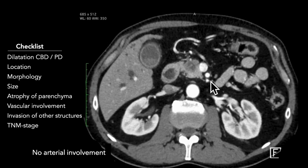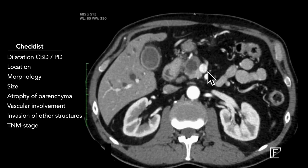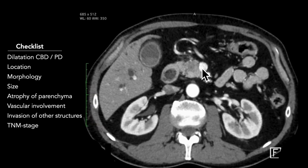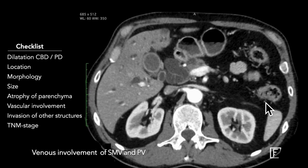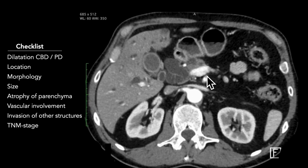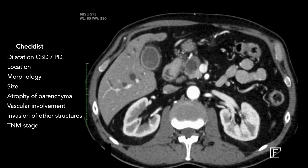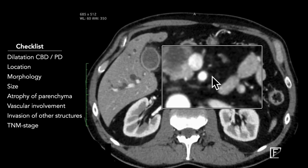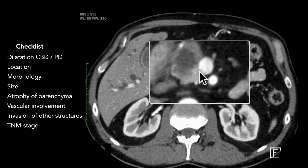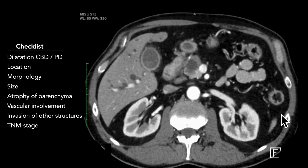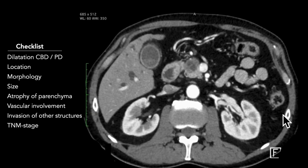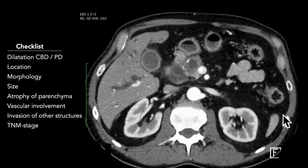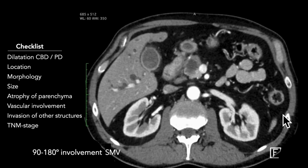In this case, there is a relation to relevant venous structures — both the superior mesenteric vein and the portal vein. Looking at the degree of involvement, there is just over 90 degrees of involvement of the superior mesenteric vein. One may want to look in other directions or create a curved MPR to confirm this involvement — just over 90 degrees but less than 180 degrees.